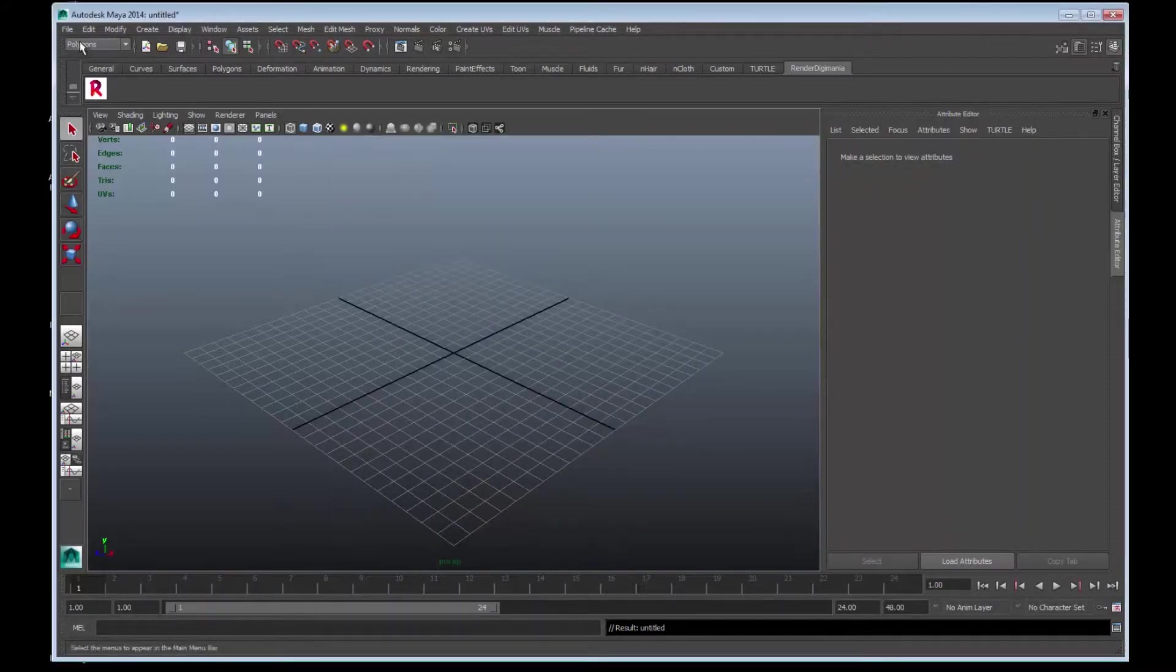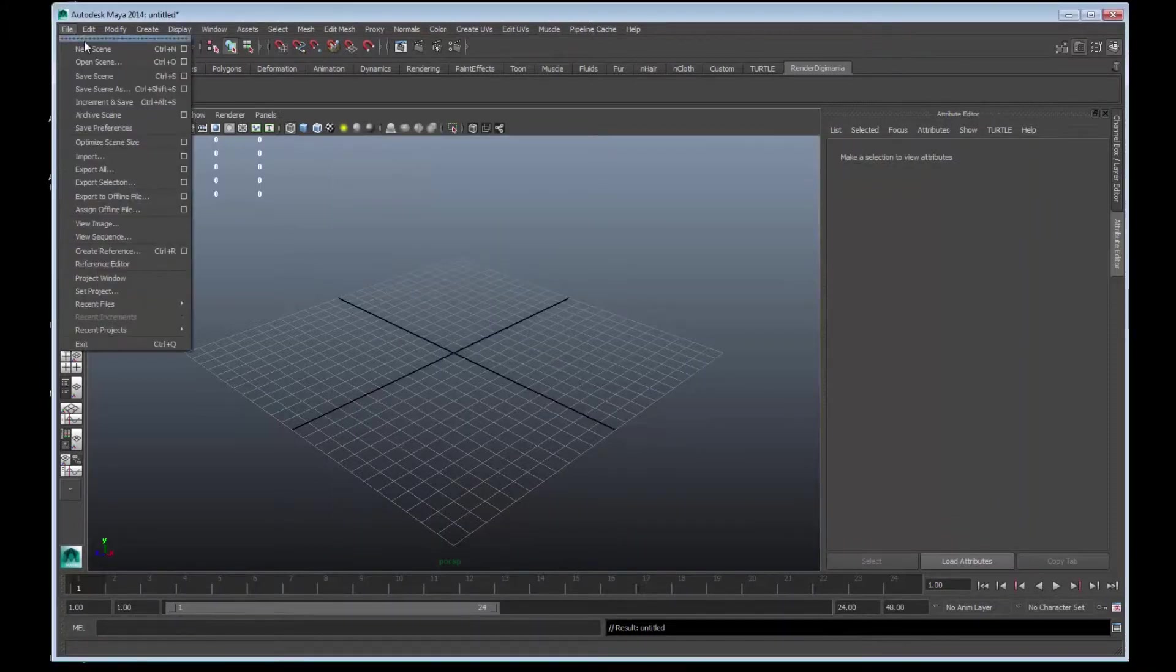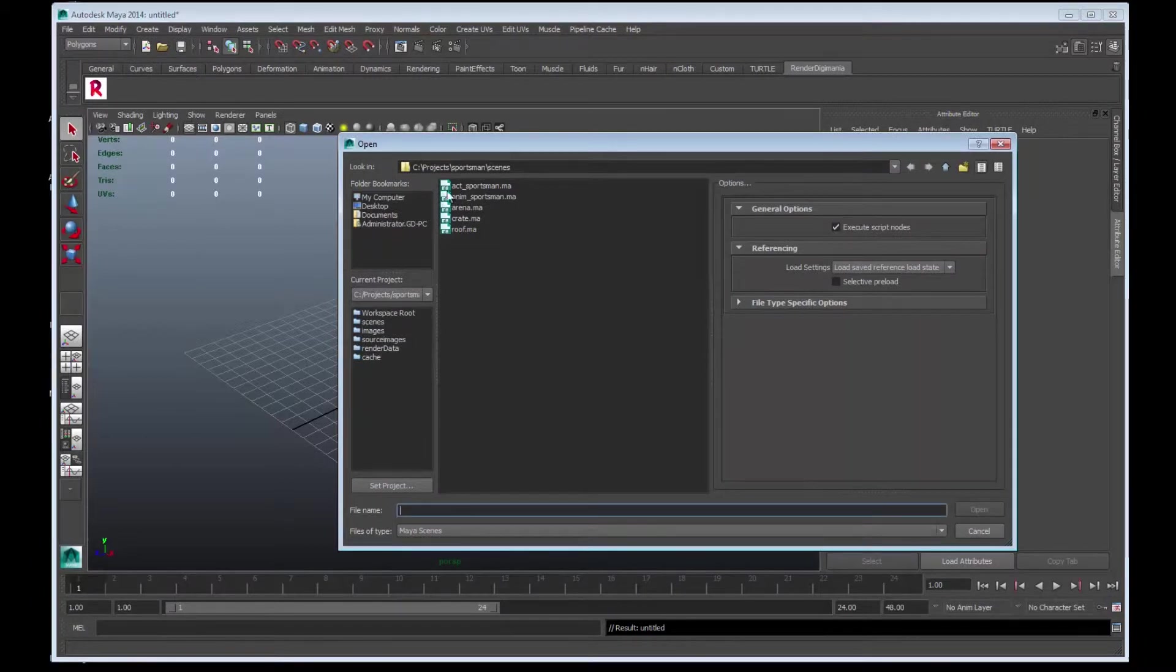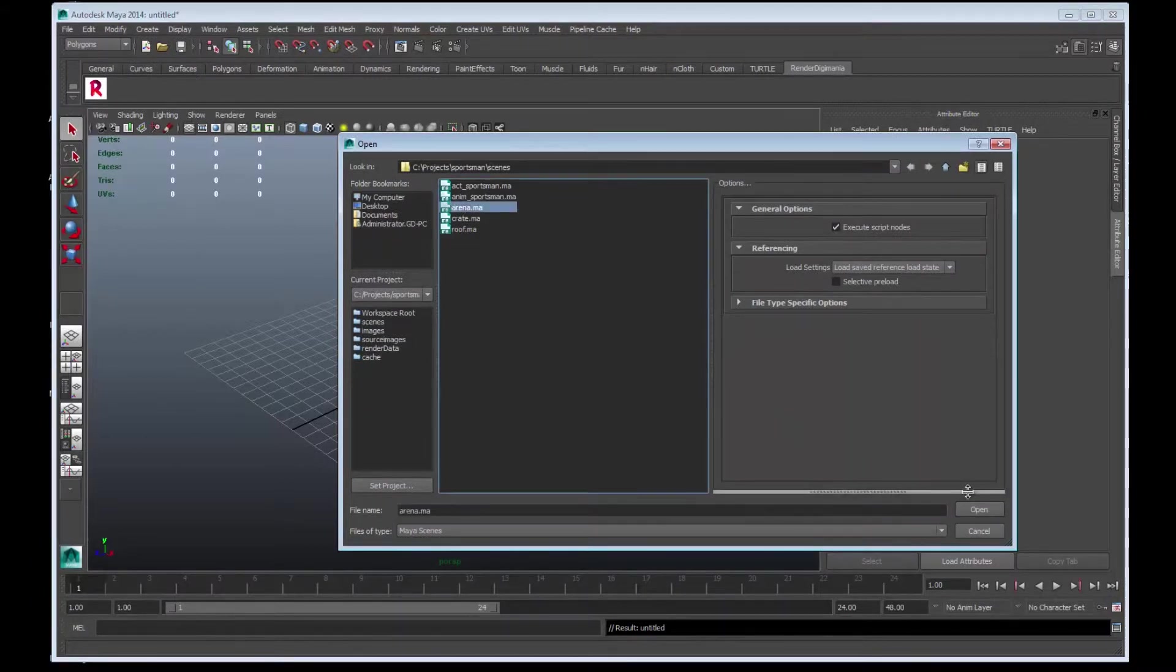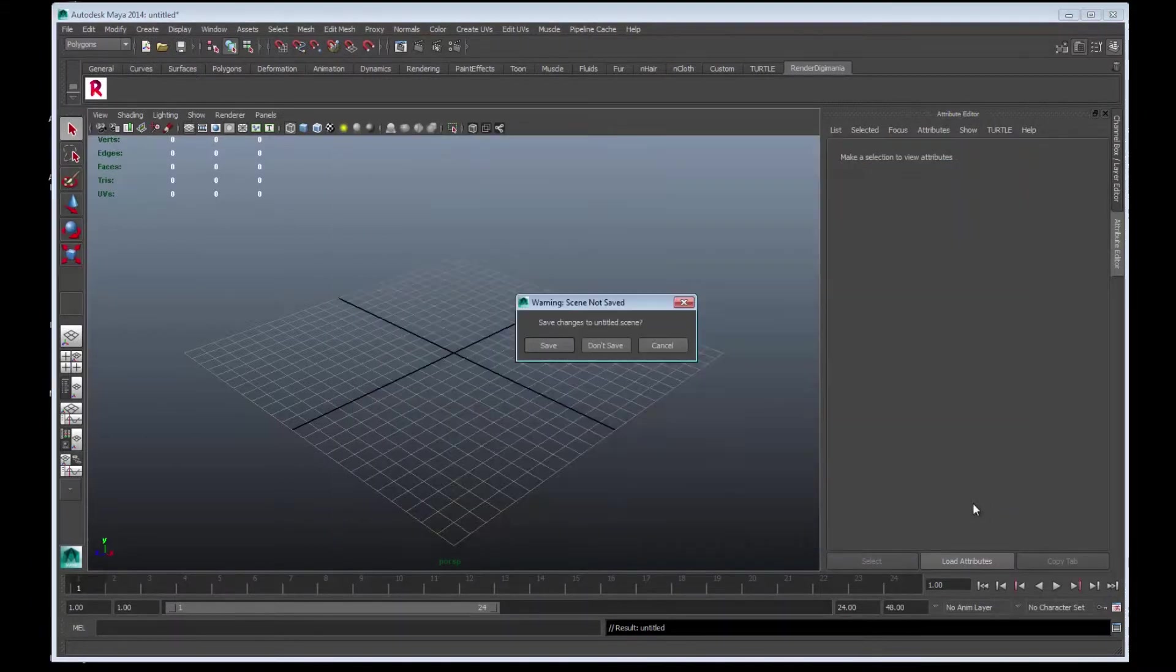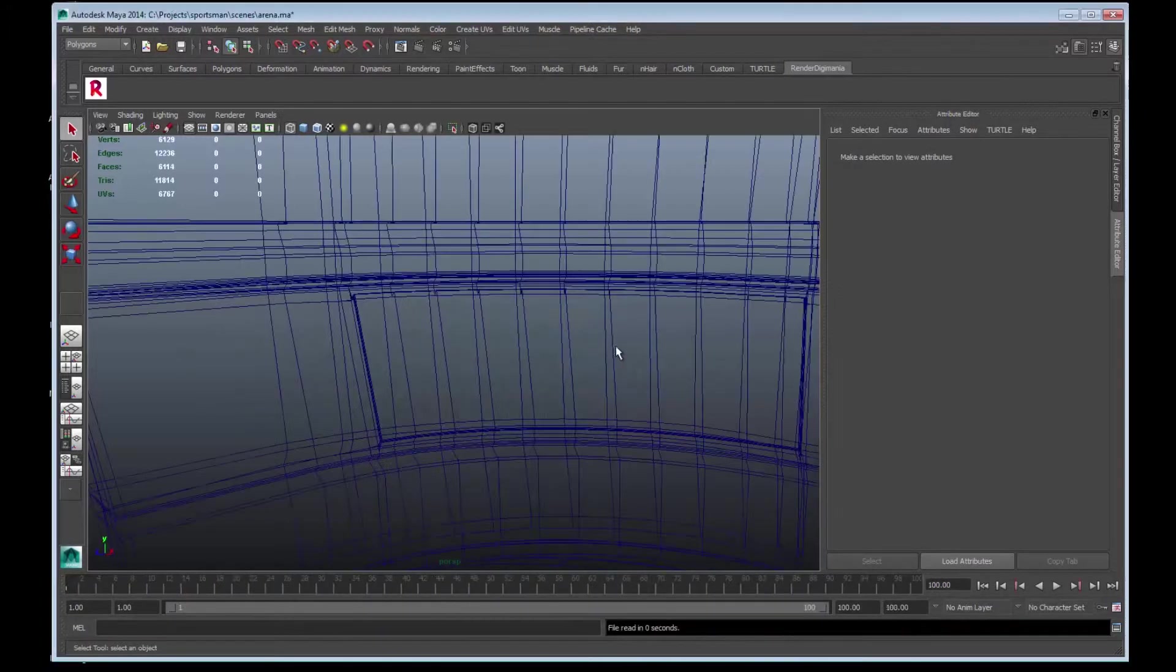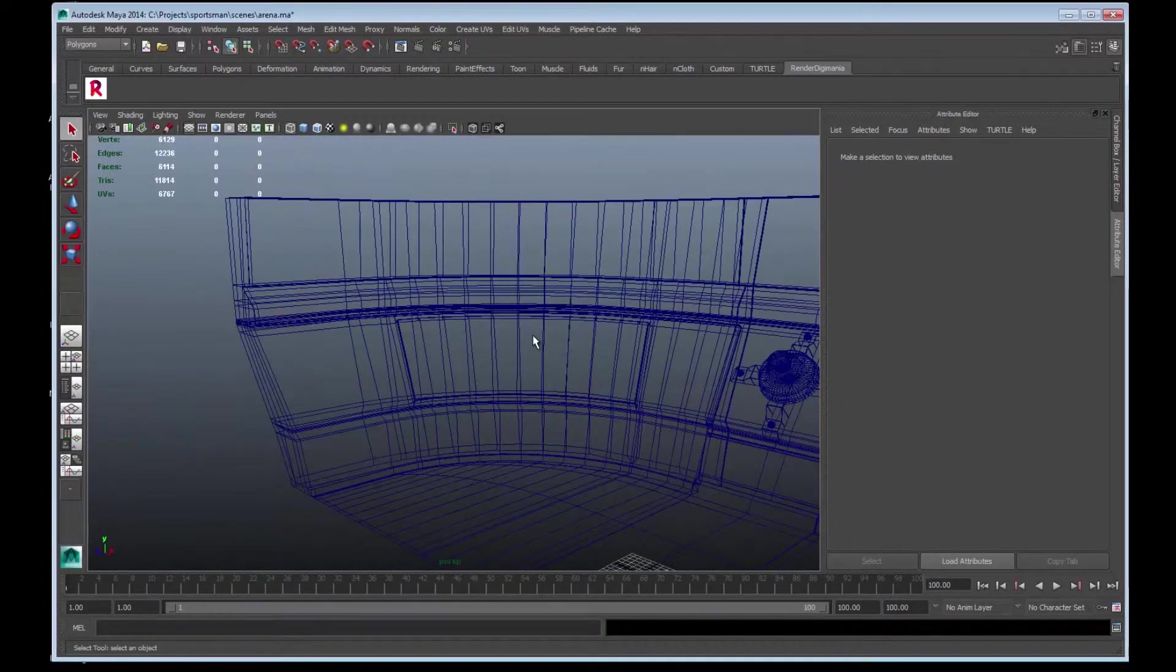To open the scene, go to File and open Arena. It may warn you that you have to create a default workspace. If it does, select Default Workspace. I'll select Don't Save. And here we have the Arena mesh loaded up.